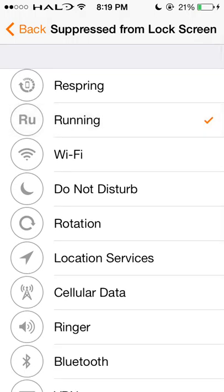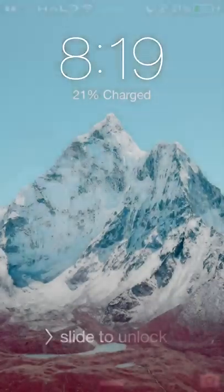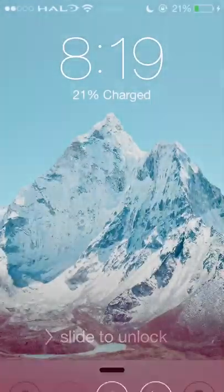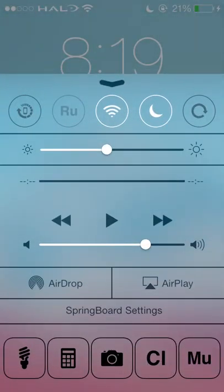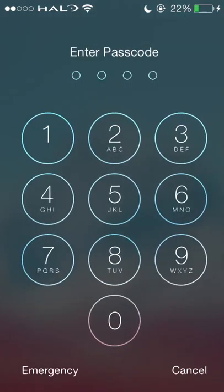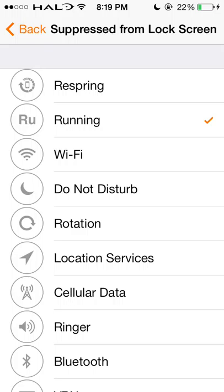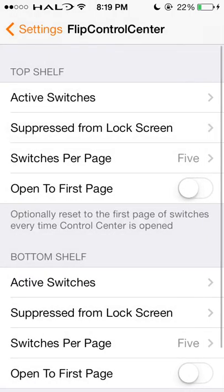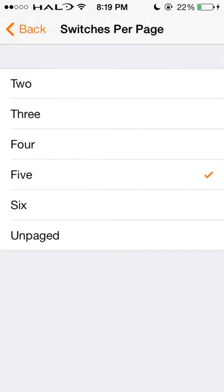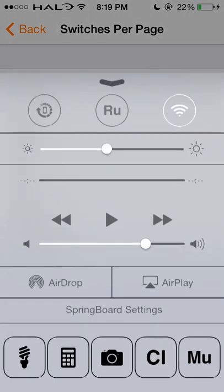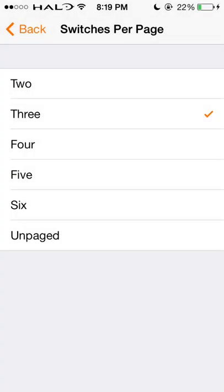You can add ones suppressed from the lock screen. So if you were to tap on, say, Running — when you're in the lock screen and you bring up your Flip Control Center, Running is grayed out, so you cannot click on it. It switches per page, so you can have five, four, or even three favorite ones up there.